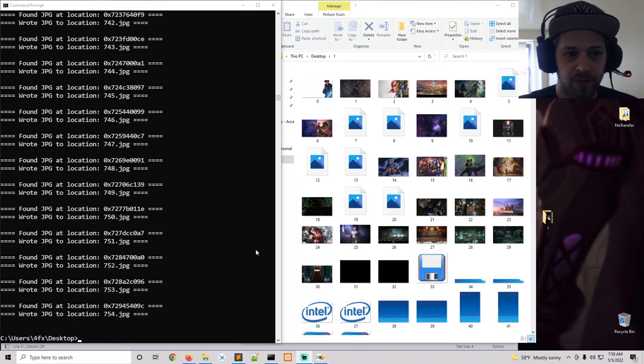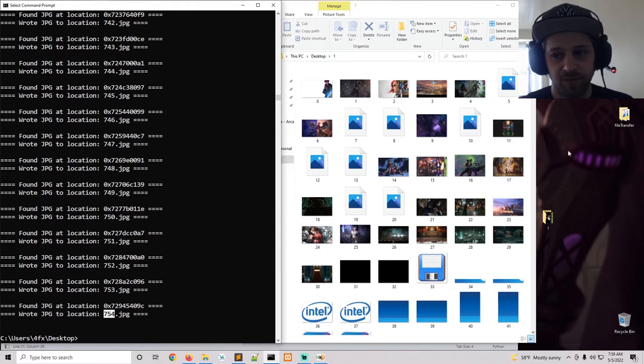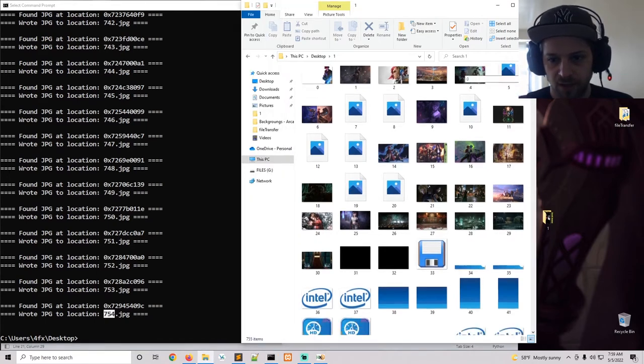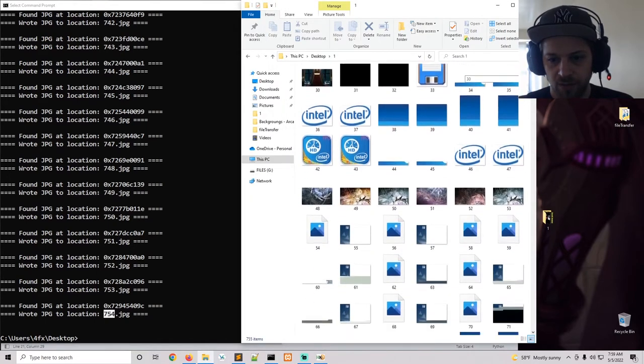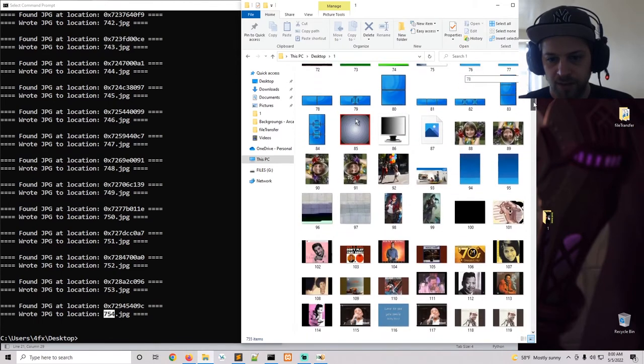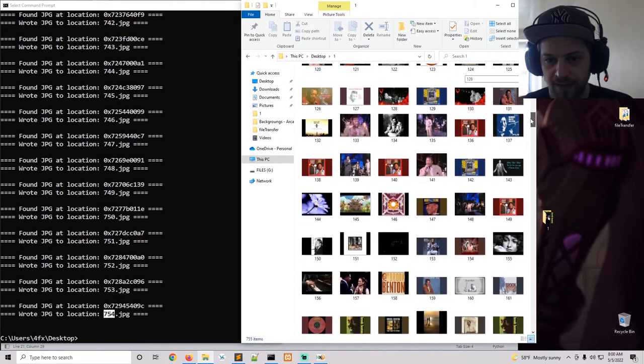Alright, there we go. The data recovery script has finished. You can see in total it recovered about 754 images. And here they are. I'm going to go through them really quick. There's even some images here that I don't even know how they got there, but yeah, there we go.